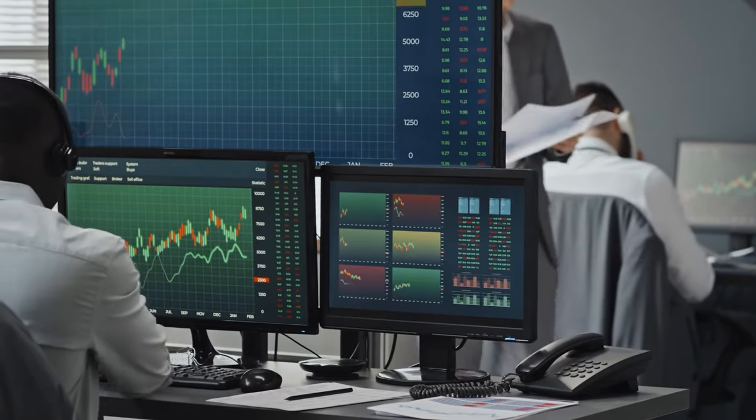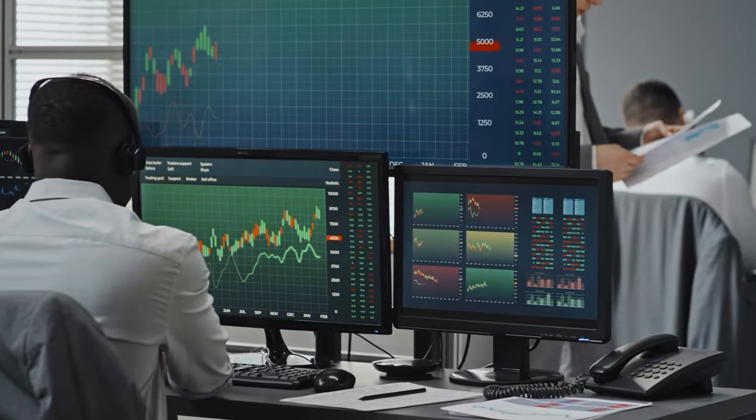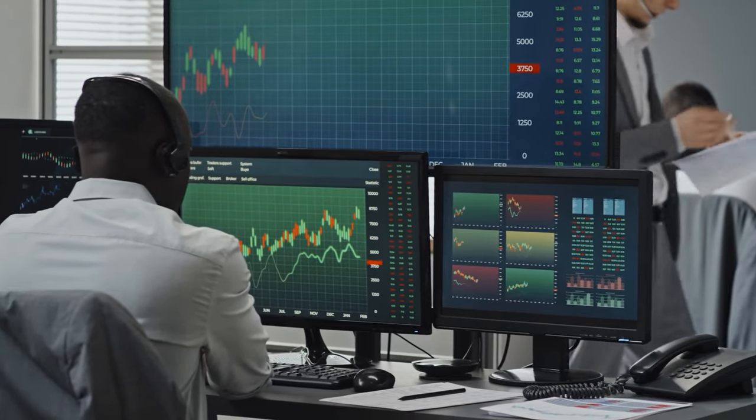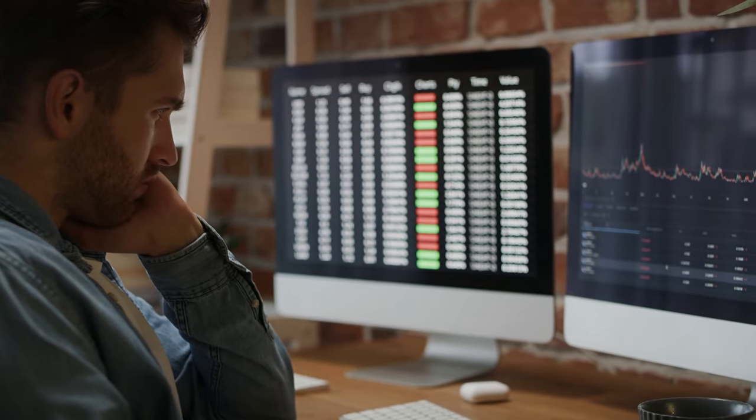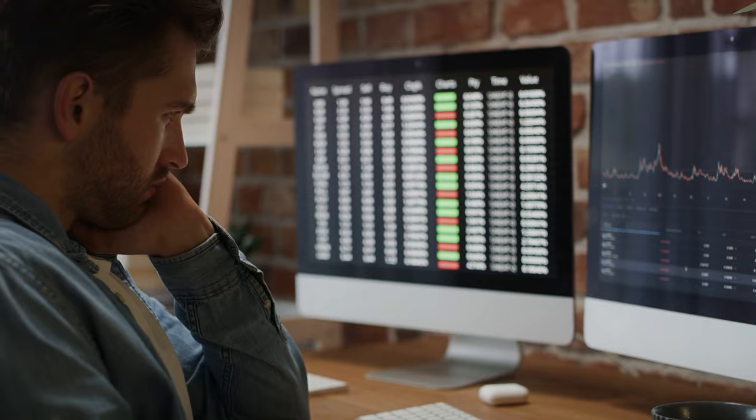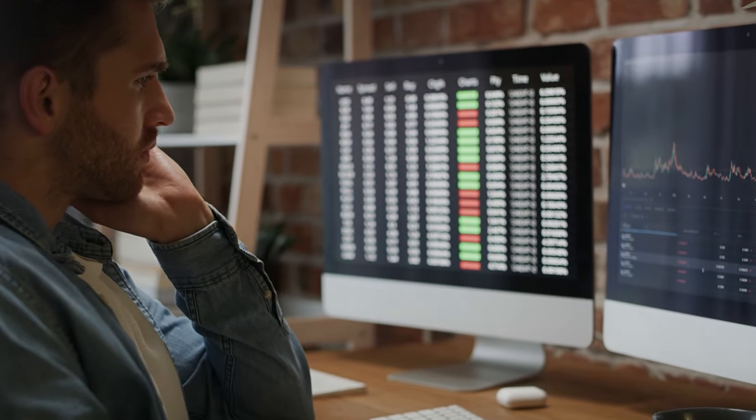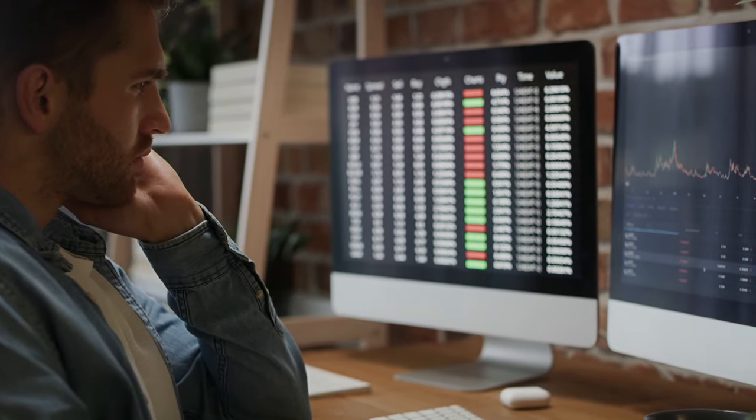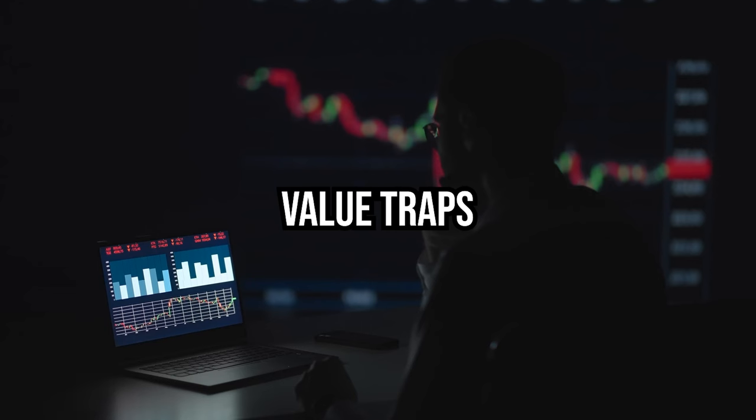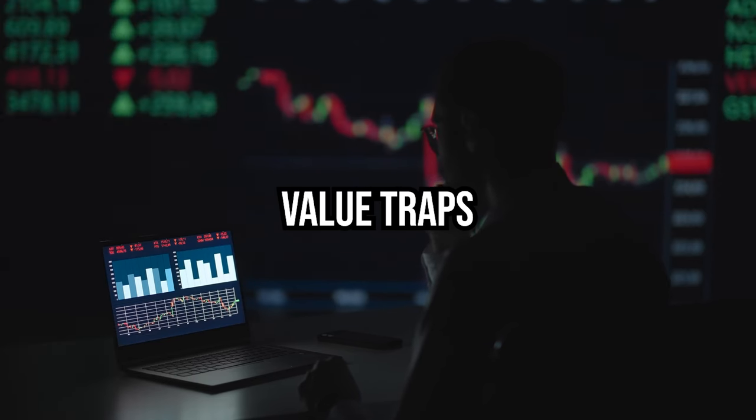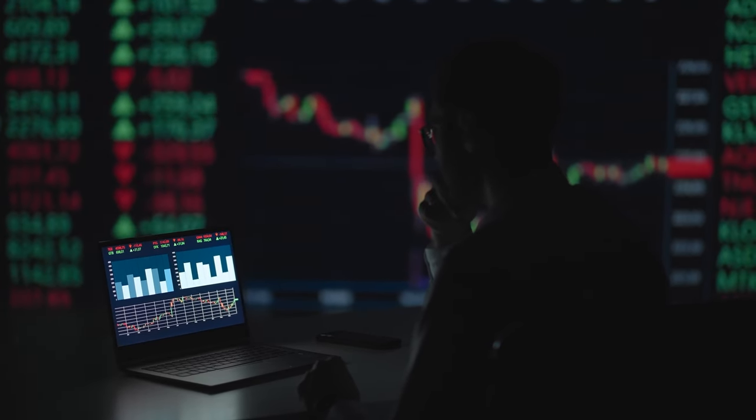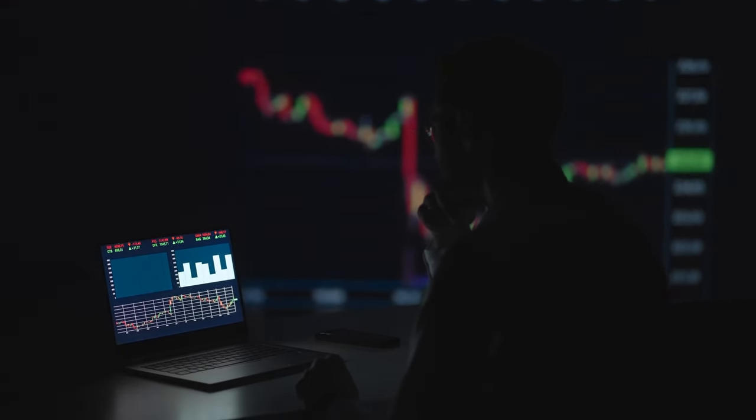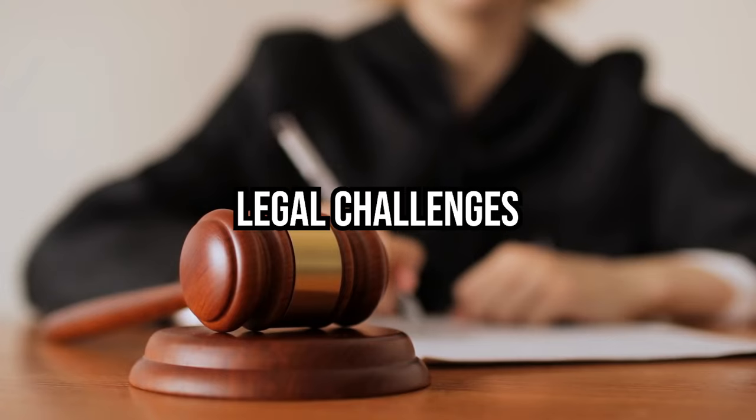Contrary to popular belief, value investing is not merely about picking the cheapest stocks and waiting for profits to roll in. It requires careful analysis and consideration to avoid falling into what we call value traps. Value traps are stocks that appear cheap but fail to appreciate due to underlying issues such as stagnant growth or legal challenges.